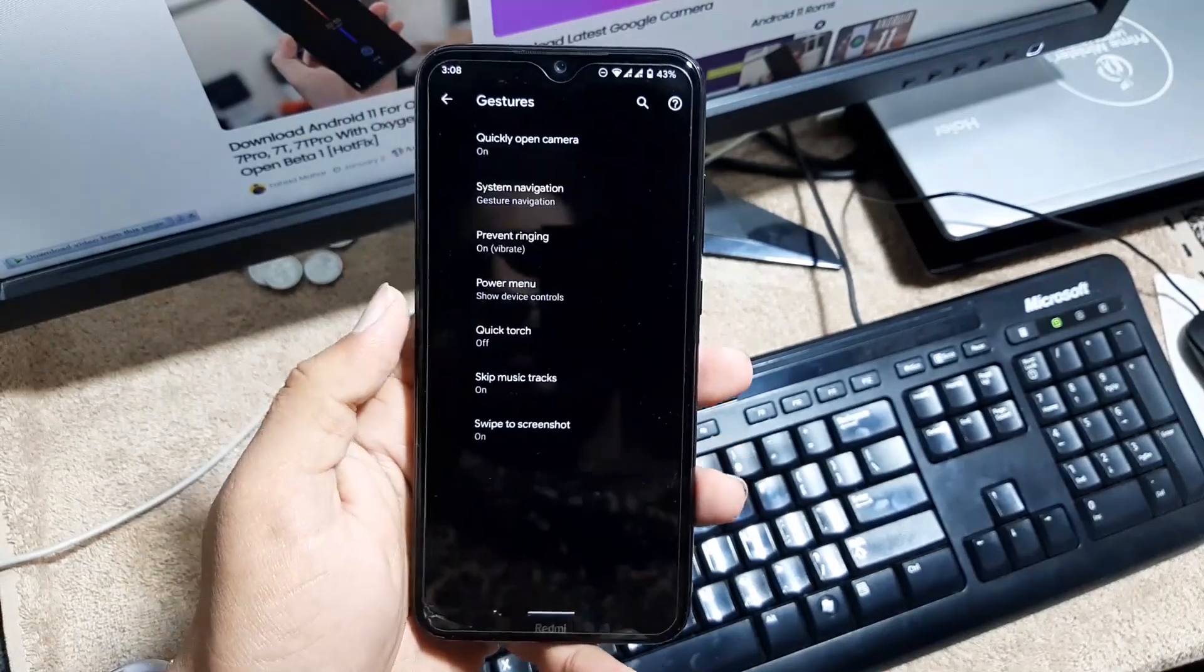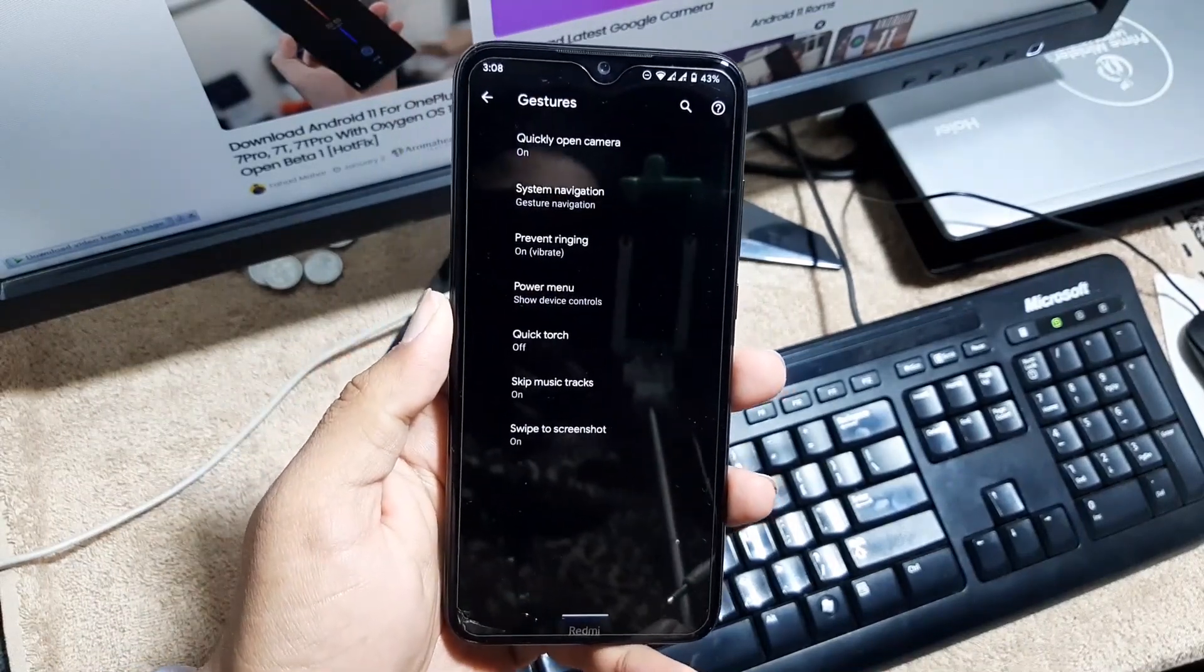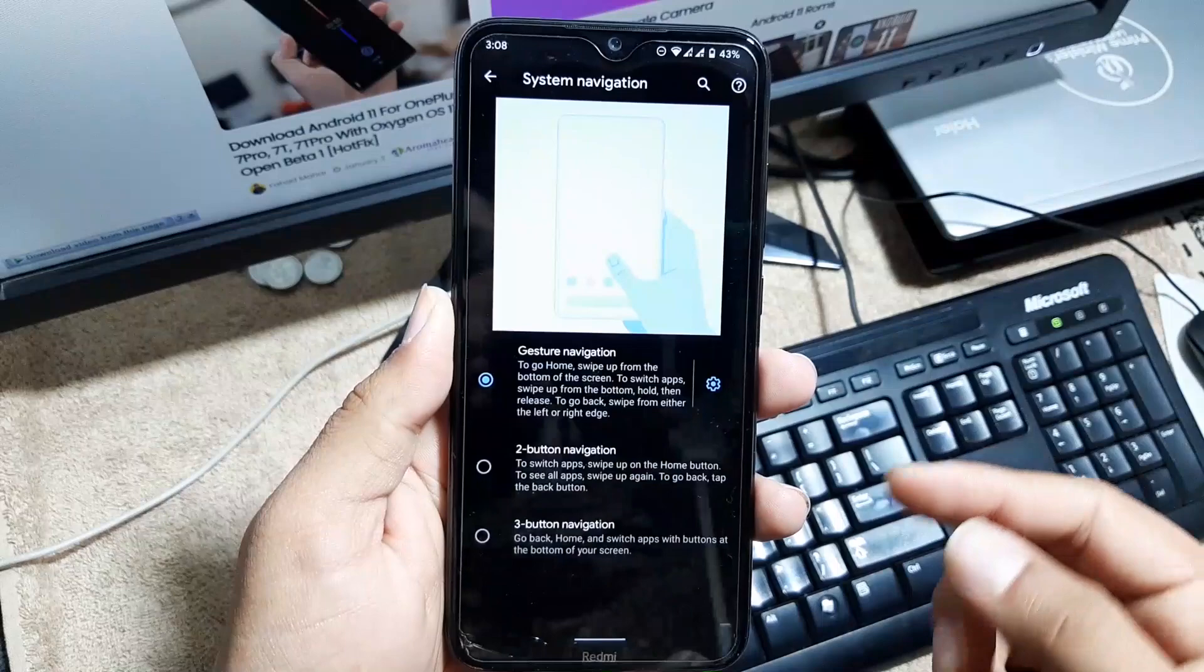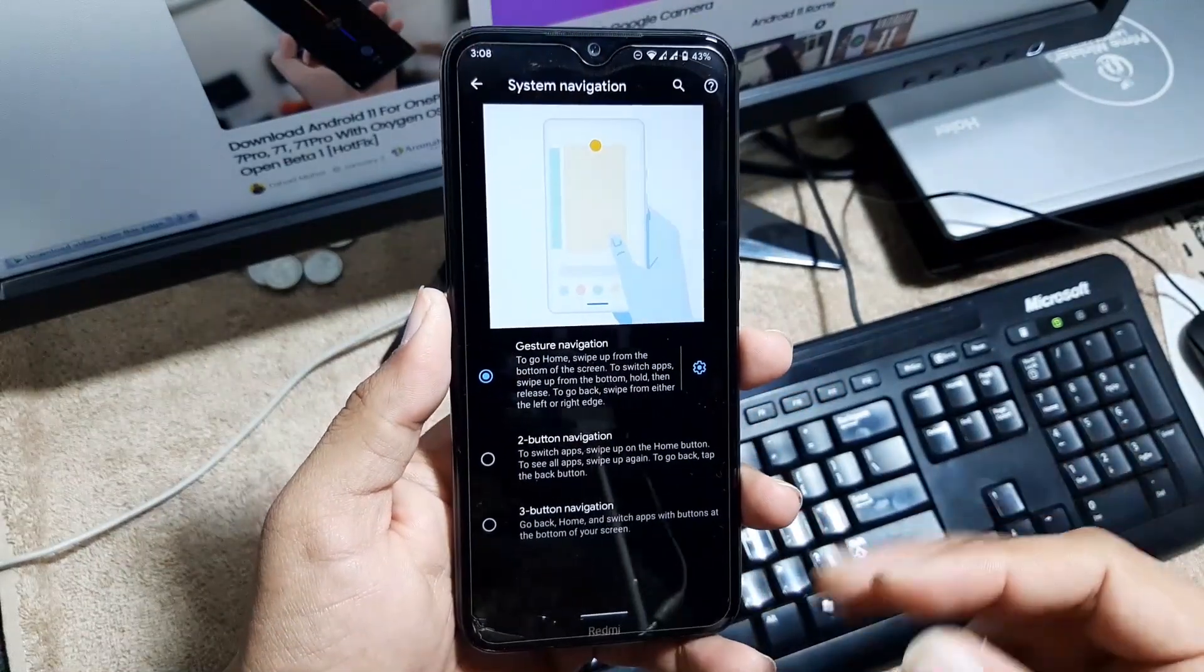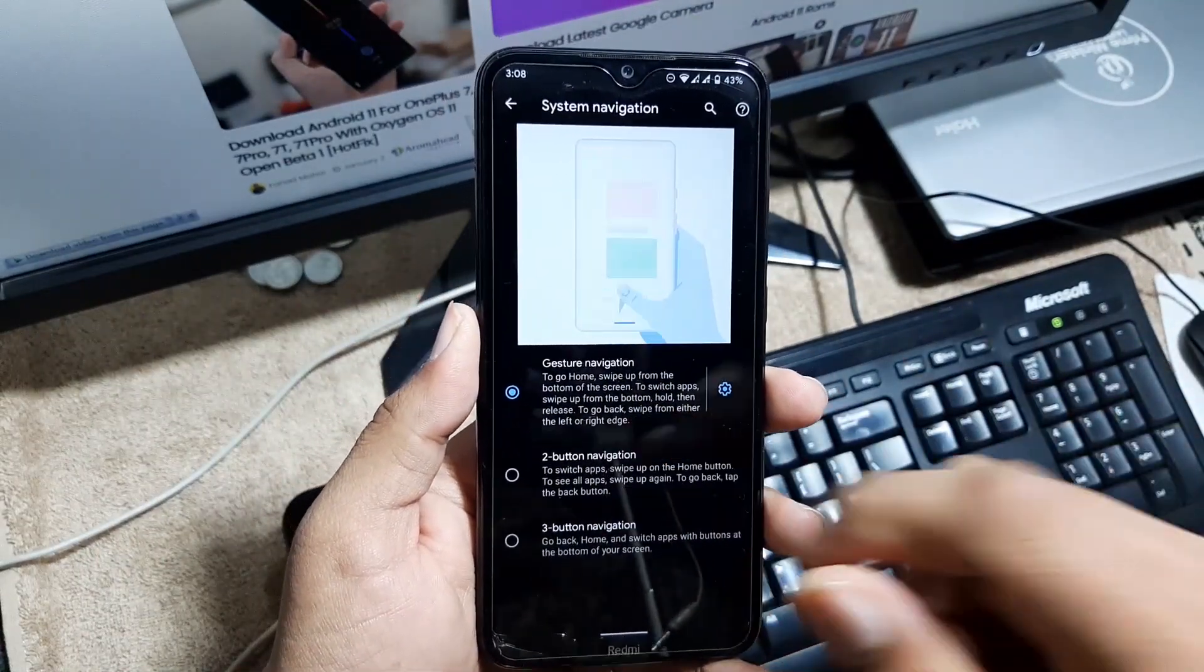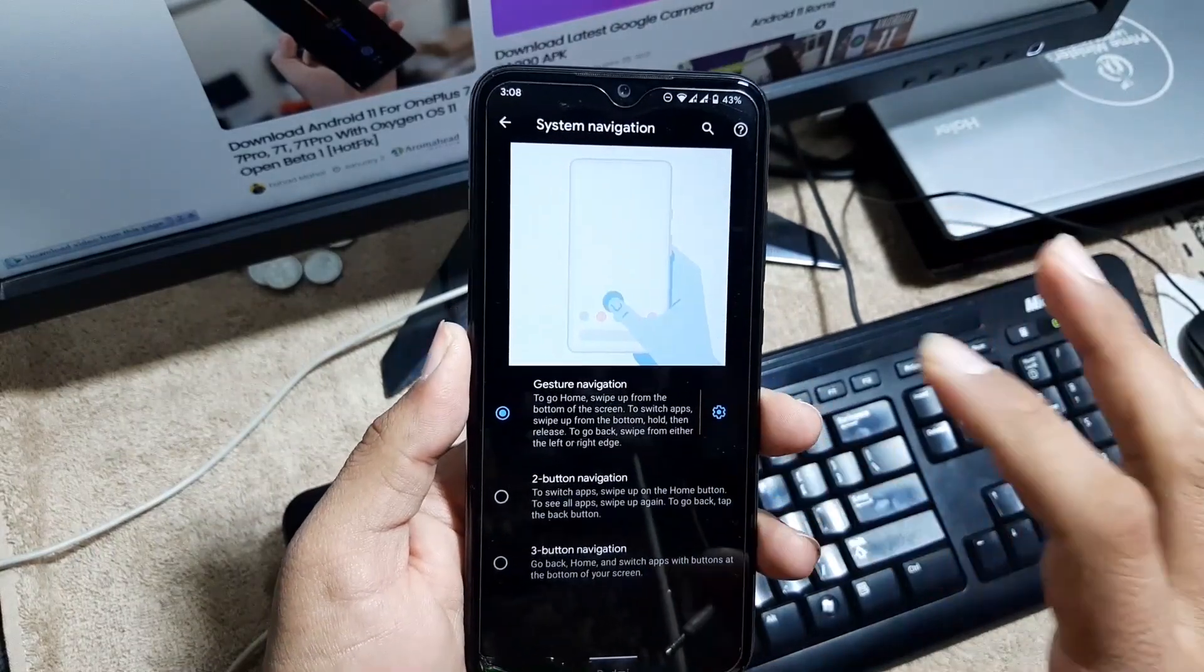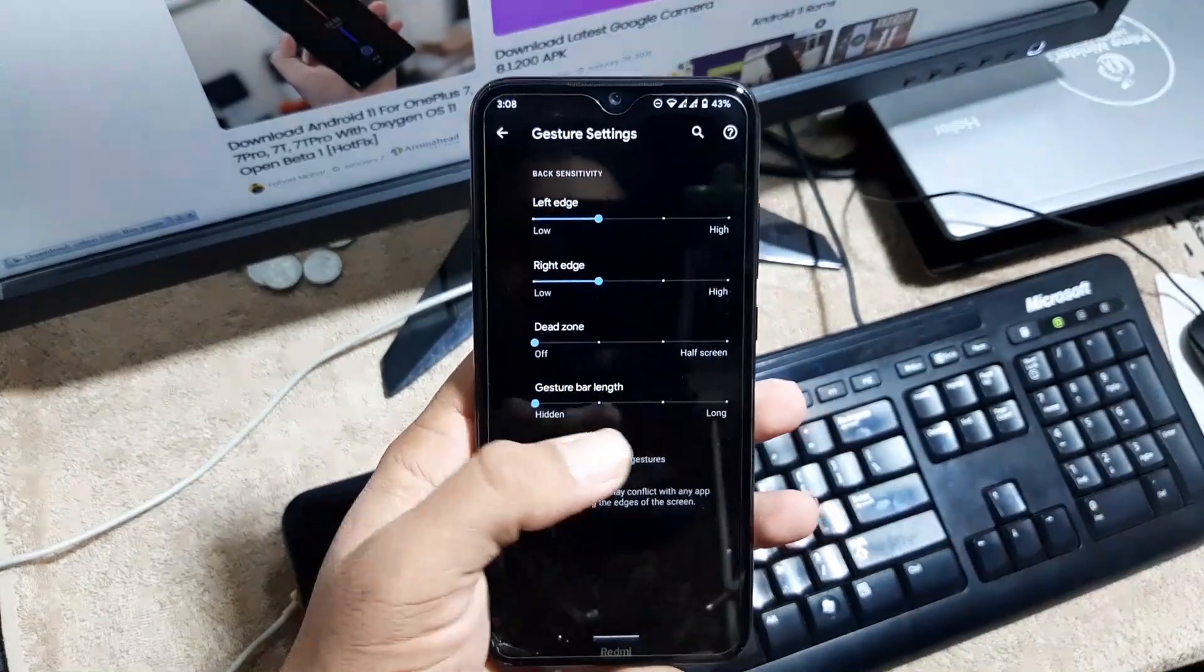After it we have the gestures. From here you can enable quickly open camera, system navigation bar. Right over here we have three button navigation bar, two button navigation bar, and we also have the gesture navigation bar. You can also hide the navigation bar pill right from here.